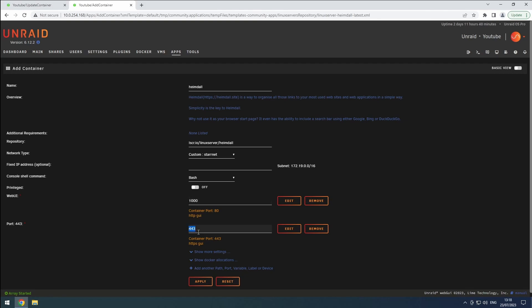I'll go with ports 1000 and 1001 for simplicity and easy remembrance, but feel free to choose any other ports that work for you. Let me know in the comments what ports you picked and why.